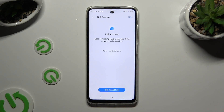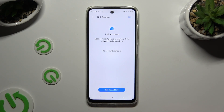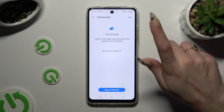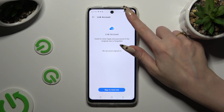Decide if you wish to link your account by tapping on Sign In and Link at the bottom, or tap on Skip at the top right corner to do it later or never.